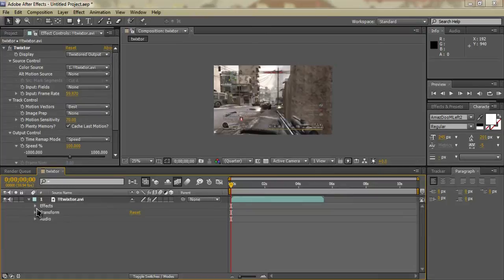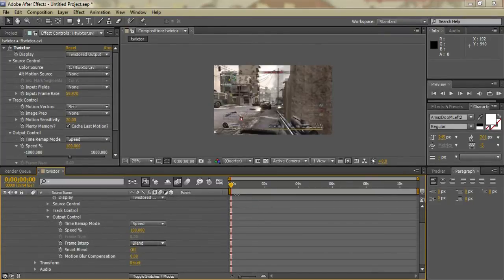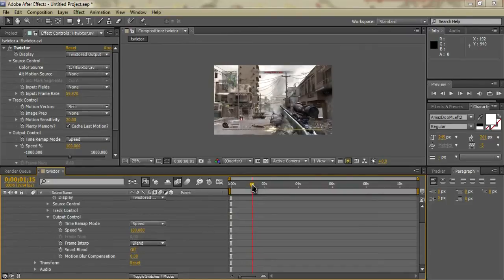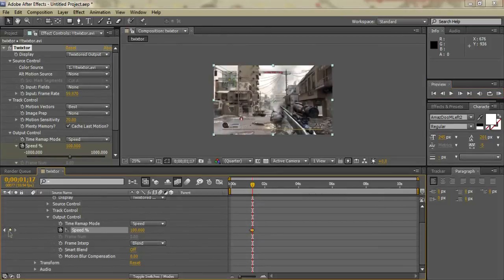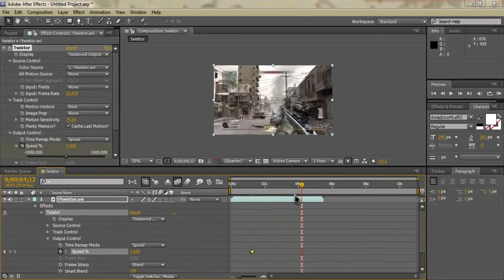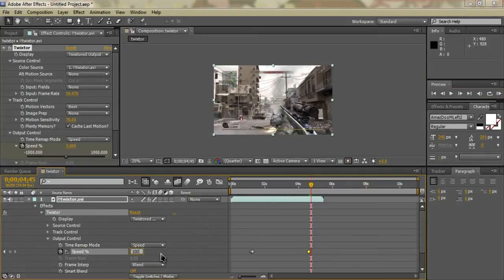Then we go down to our clip, click the little arrow, click on Effects, click on Twixtor, and then click Output Control. That'll bring down the options and you'll see we have our Speed. We're going to leave our speed at 100, go to about where we want to start the Twixtor — I'll start it right when this person shoots. Check the little stopwatch, go ahead about six frames, make a new keyframe, set the speed down to something like three. Then go to where we want to stop the Twixtor, set another keyframe right at the end, go ahead a few frames, and set the speed back to 100.